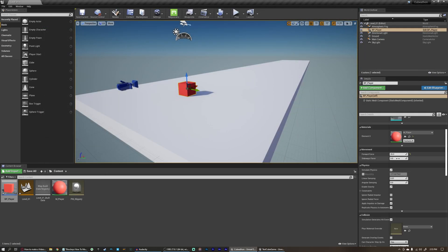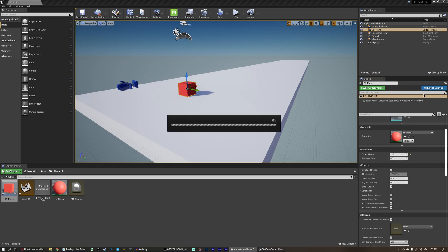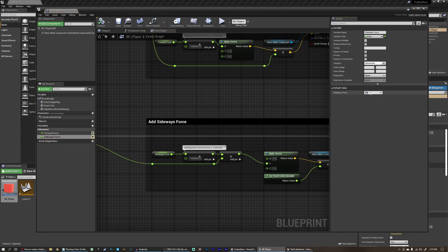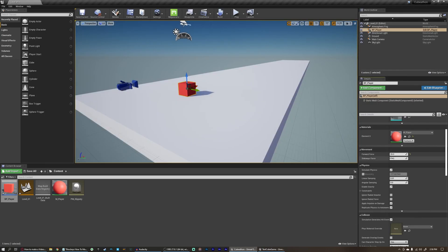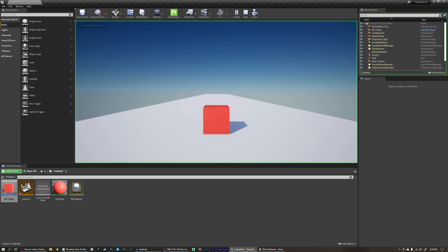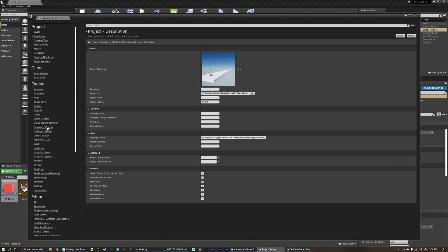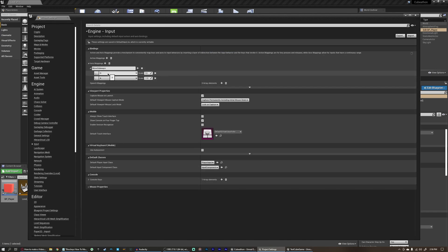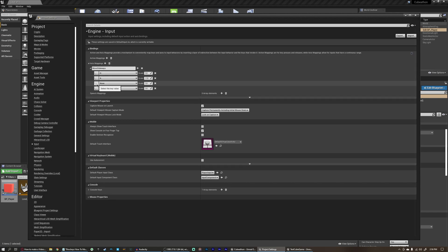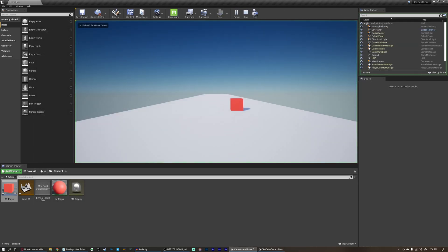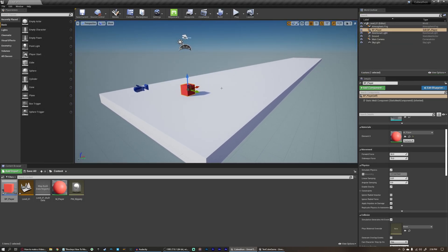Now whenever we click on our player, we can see and set the sideways force — it's zero right now because we didn't set a default value. Let's open blueprint editor, click sideways force and give it a default value of something like 75. We'll also return the forward force back to 50. If we hit play, the player is moving based on the key we press. If we come back to Settings, Project Settings, Engine Input, we can add more keys — D is 1 and A is negative 1. We can also add the right arrow key set to 1 and left arrow key set to negative 1. Now the arrow keys also move the player left and right.